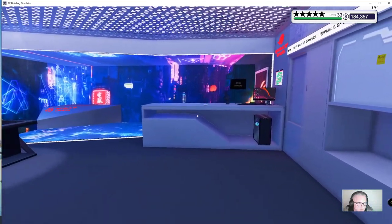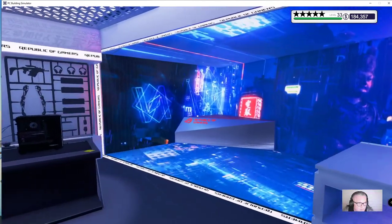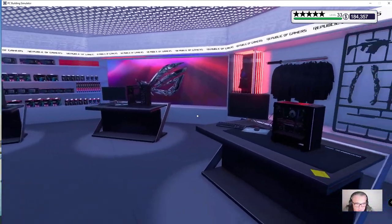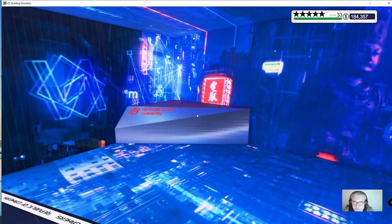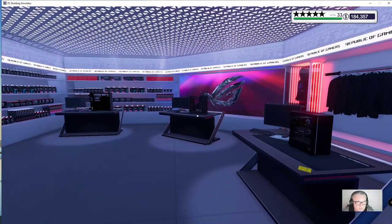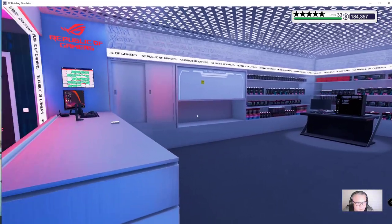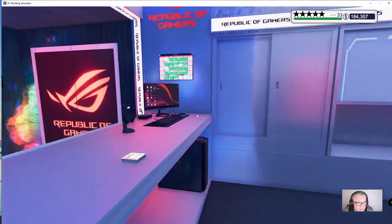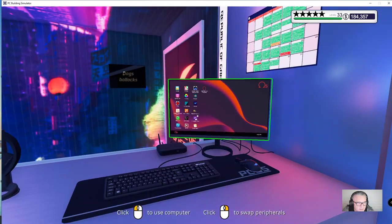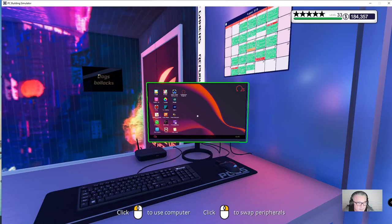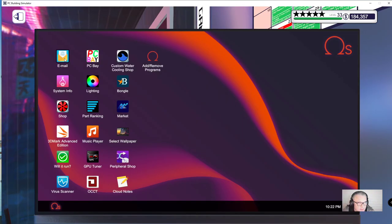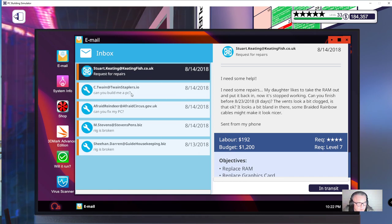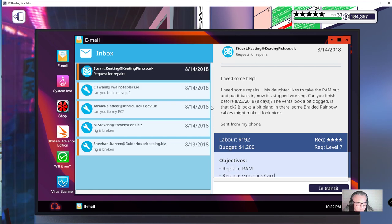But this is the Asus Republic of Gamers Room, really nice. Don't ask me about colours because I'm fully colour blind, so I wouldn't have a clue, it's all blue to me. Any pinks, purples, can't see them, they're just blue. This is the main PC, there's my name up there. You get your emails which come through for people who want new rigs built, they've got problems, broken PCs they want you to fix.